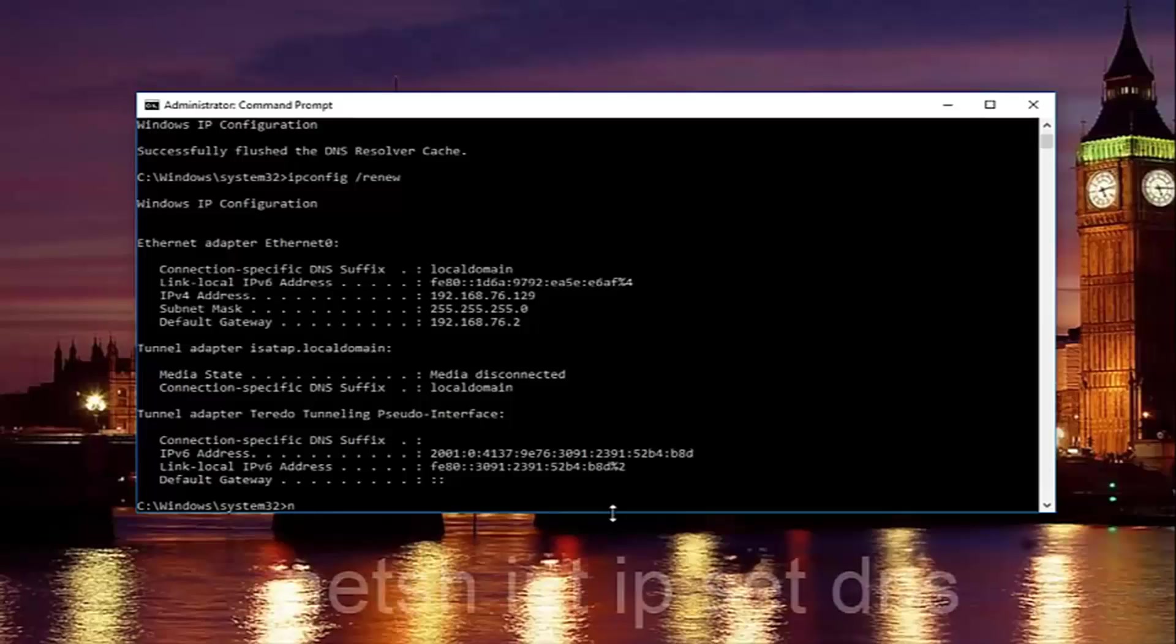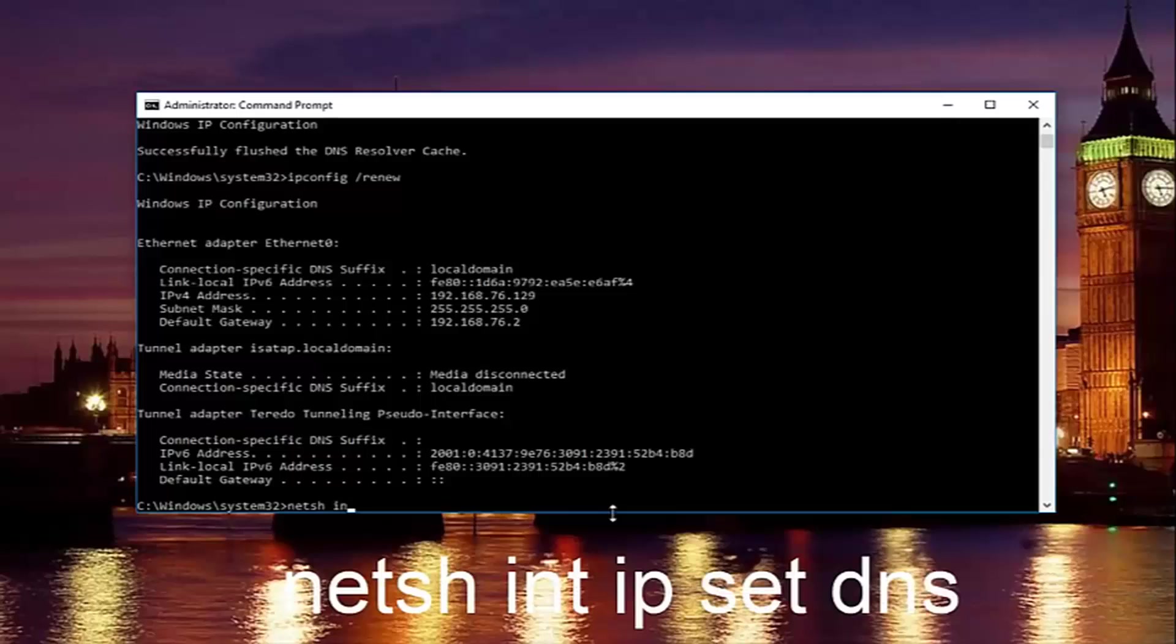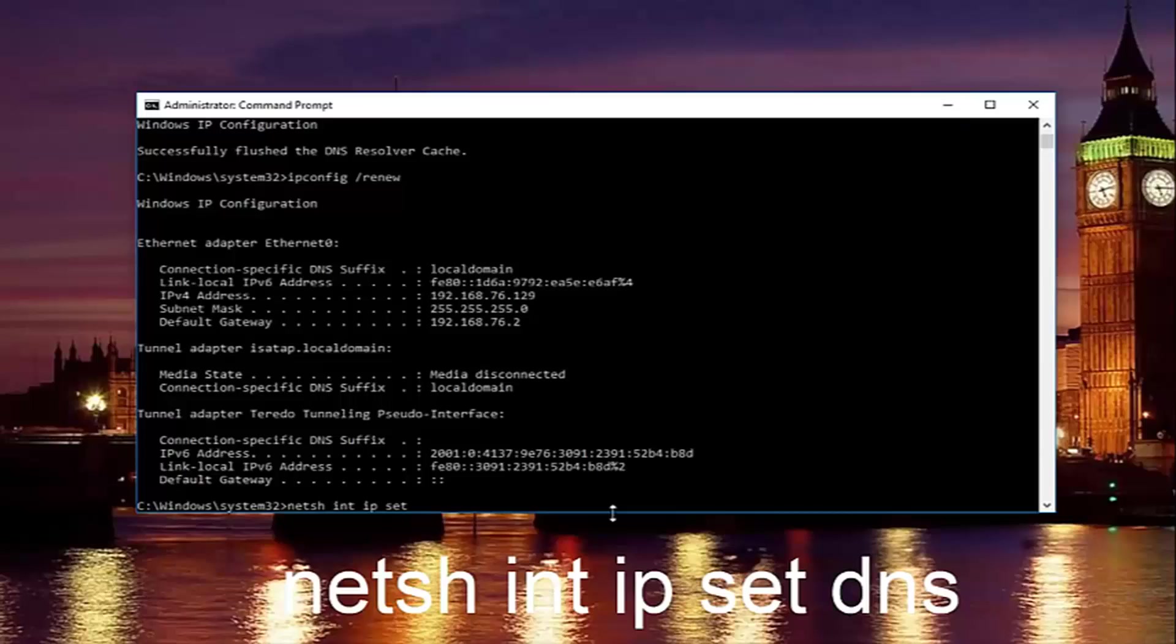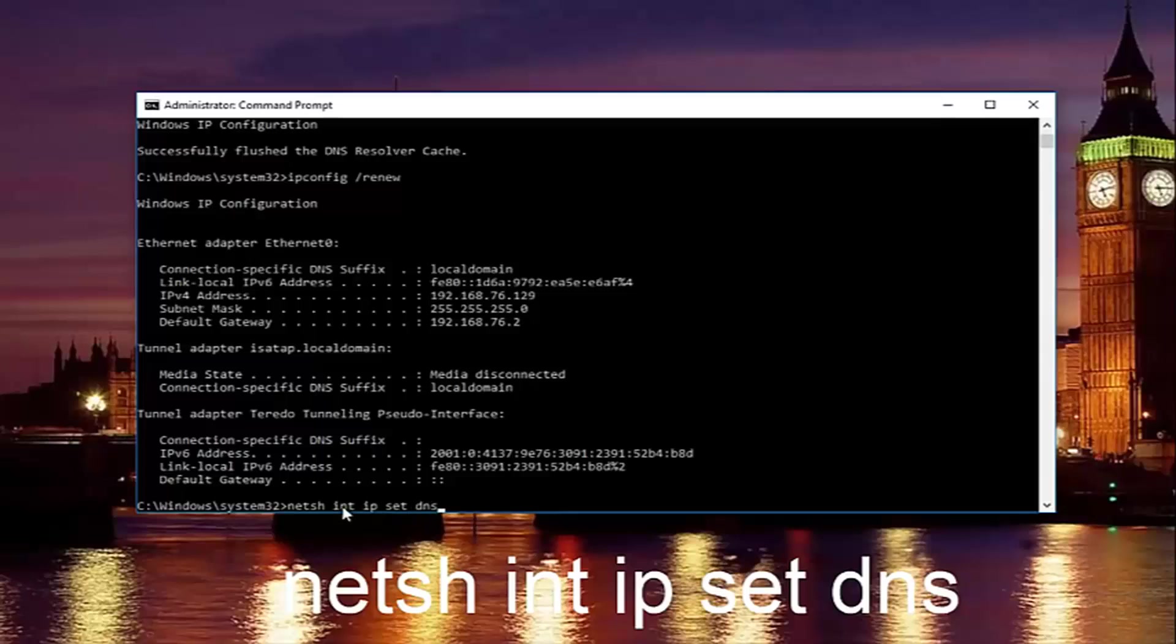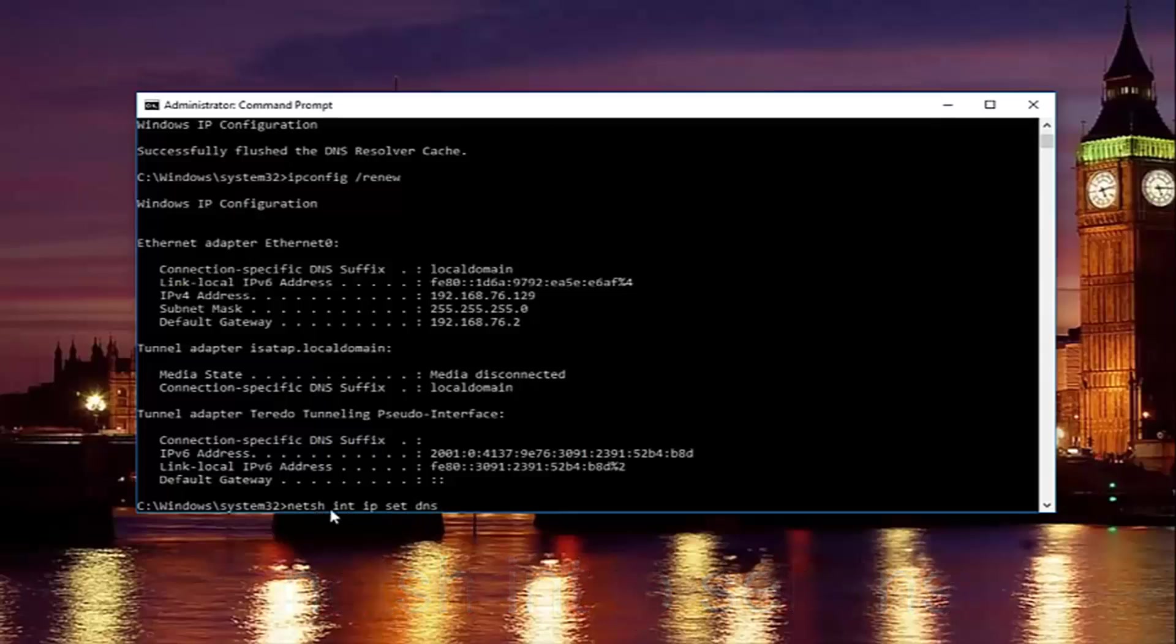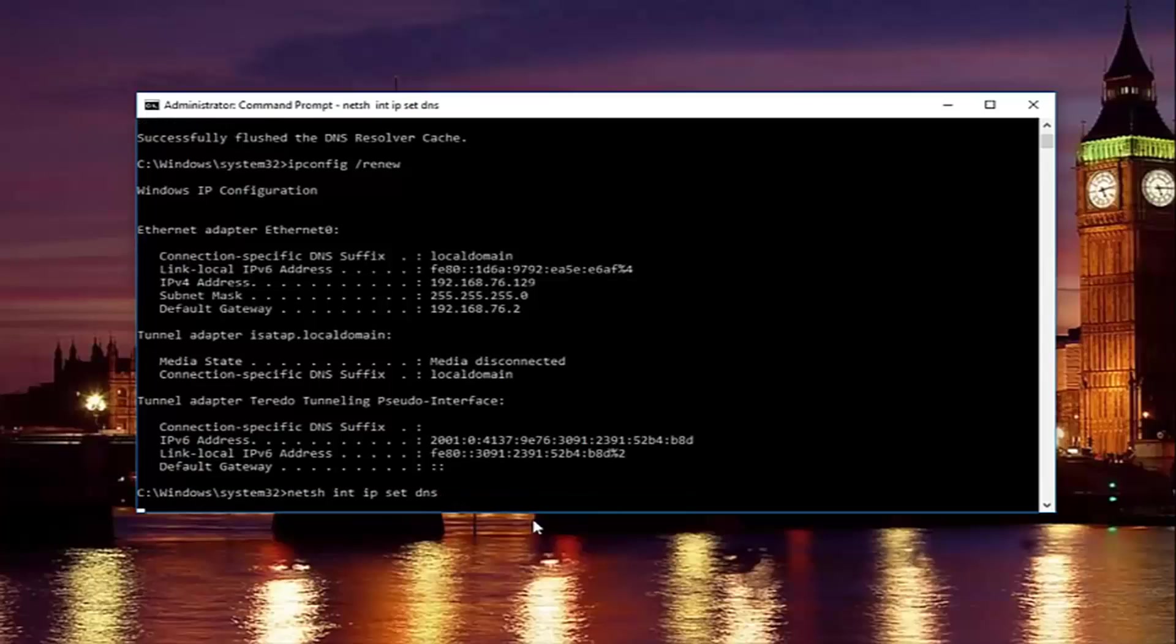Once you're done doing that, type in netsh space int space ip space set space DNS. Keep in mind there should be spaces in between all this stuff. Then you want to hit enter on your keyboard.